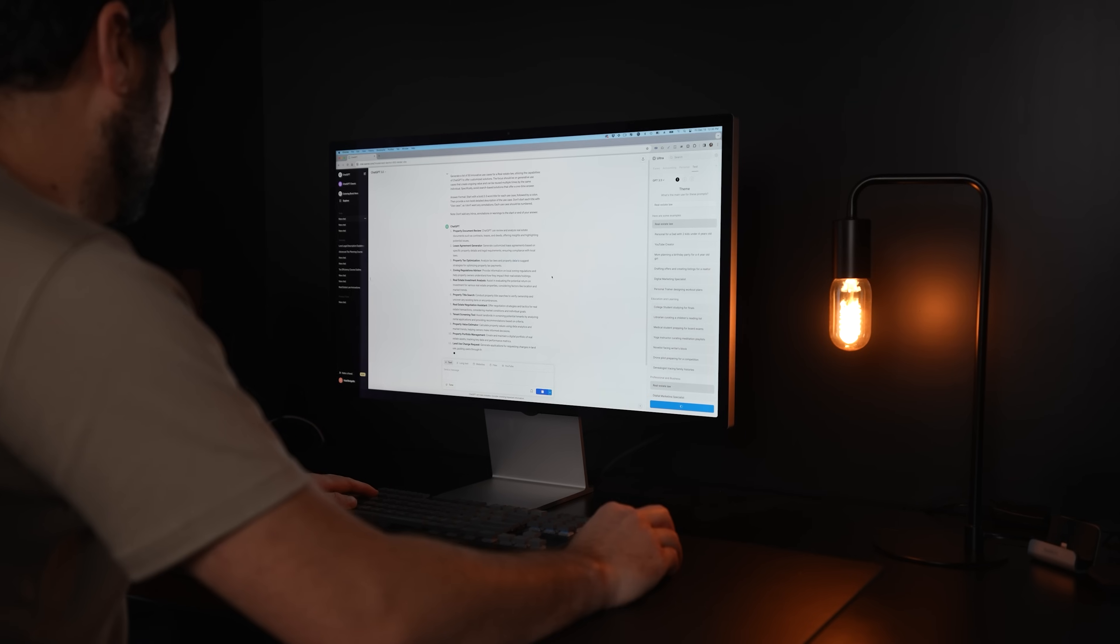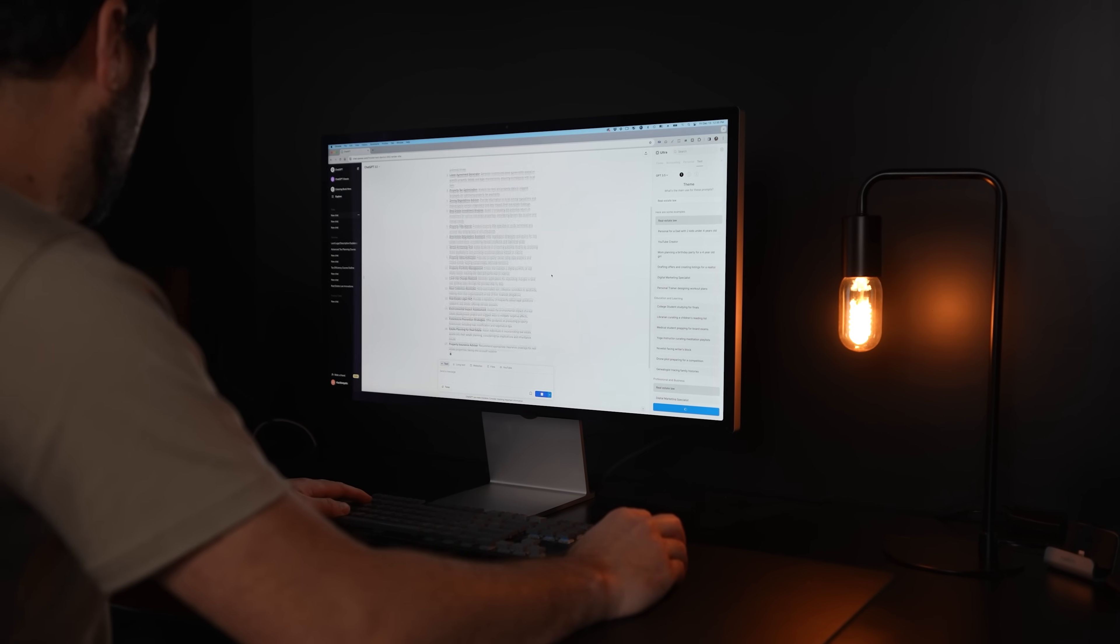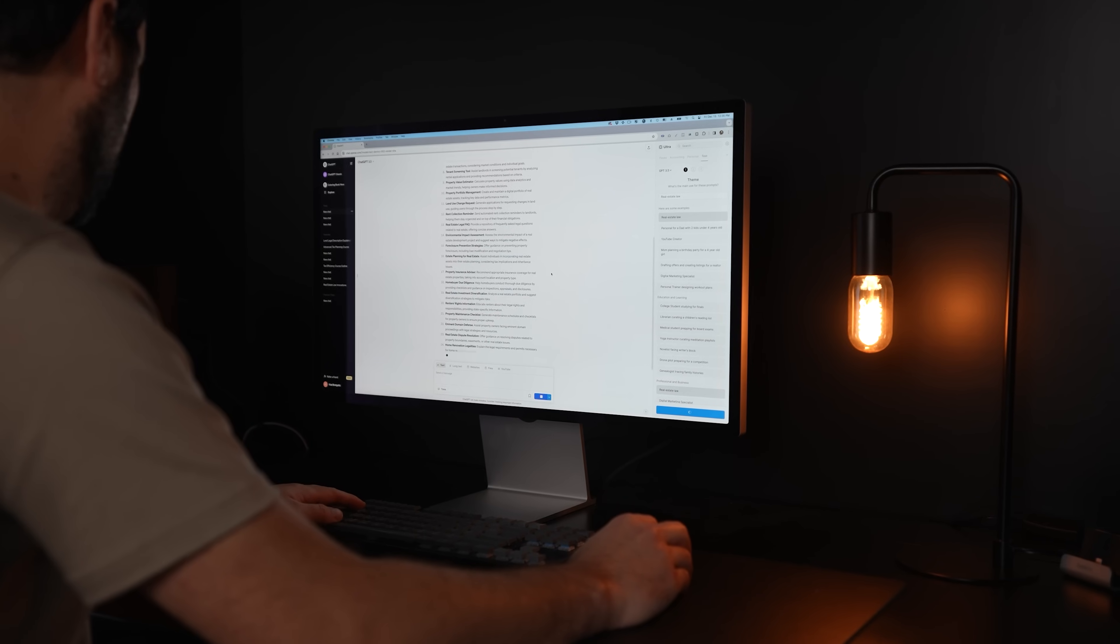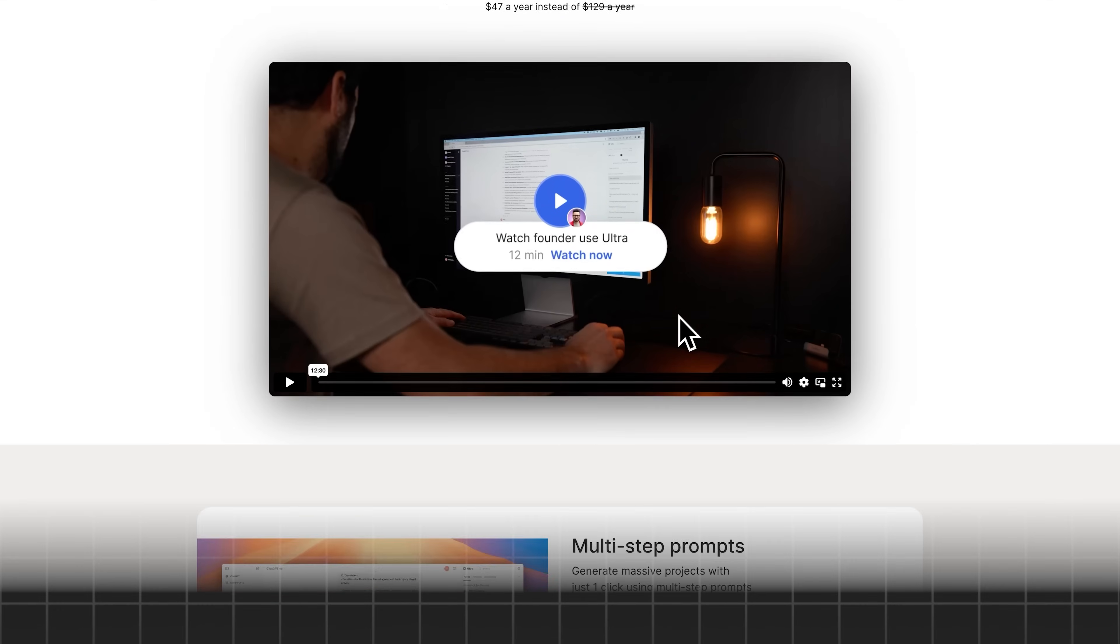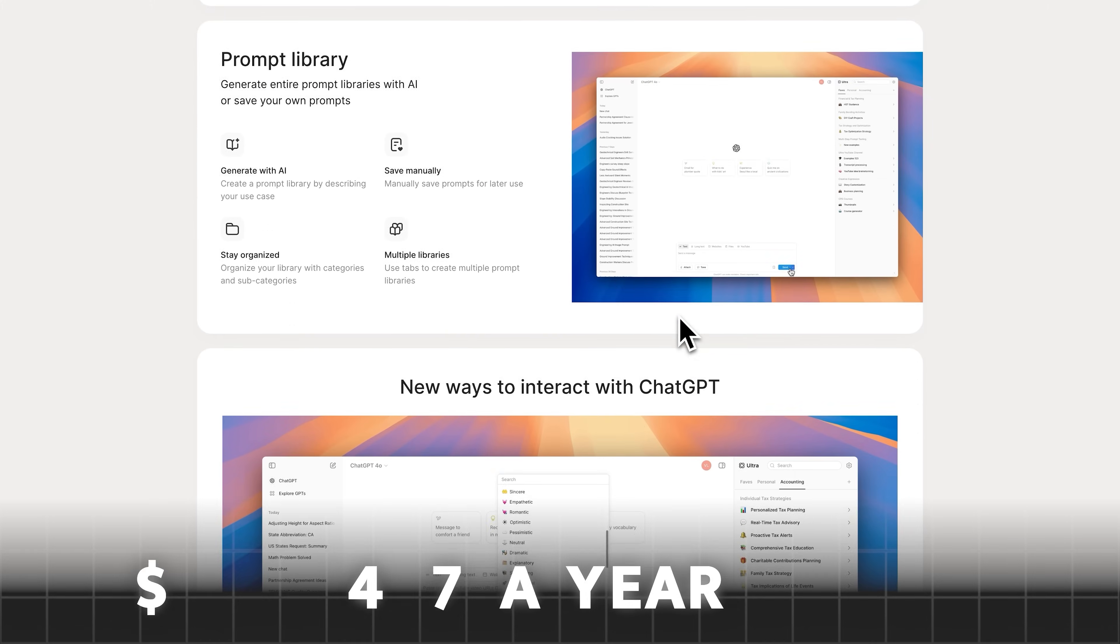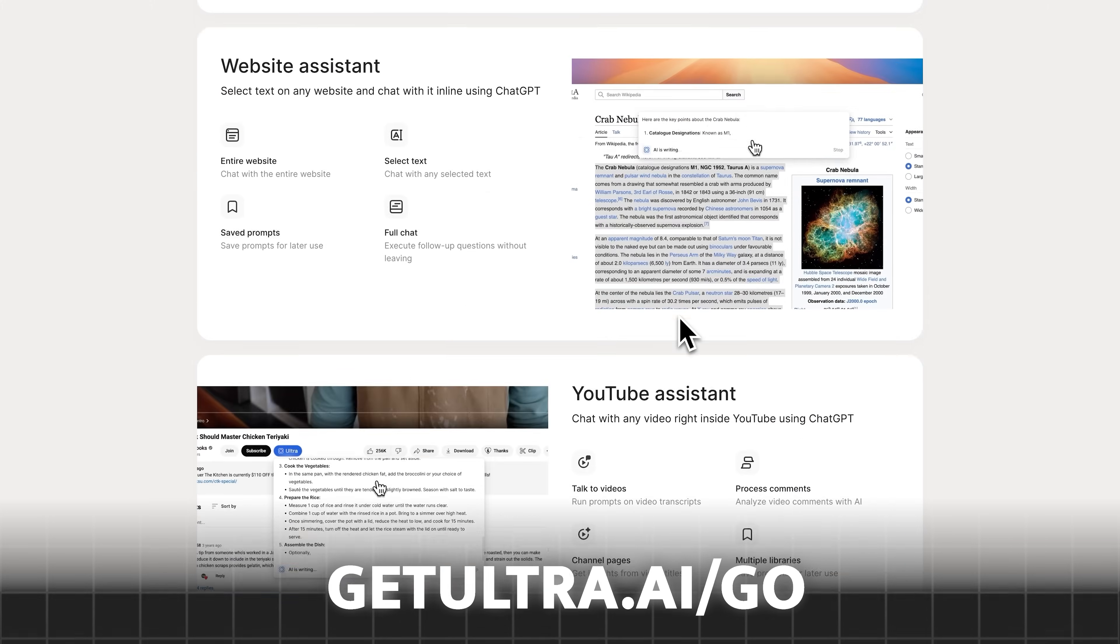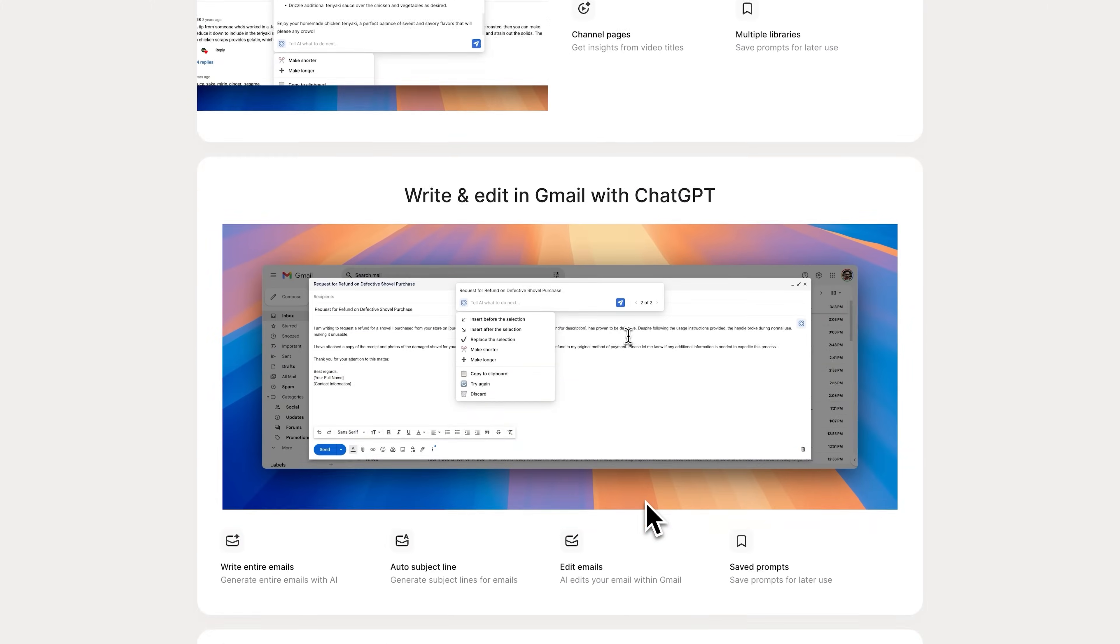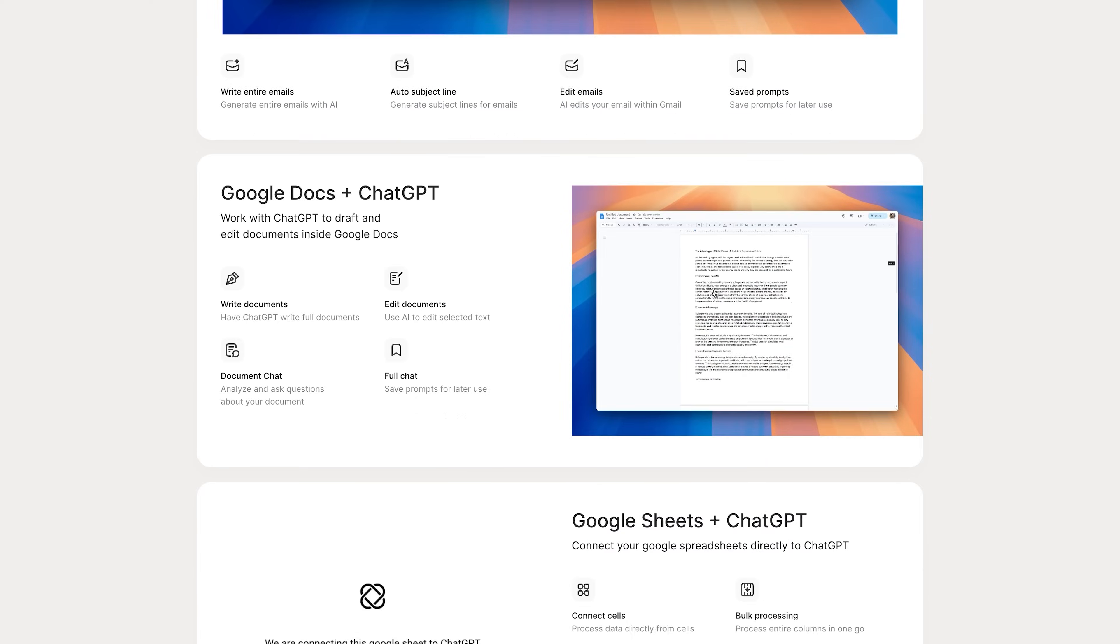This is why for people watching this video today, we set up a special discount link, you can get Ultra for $47 a year instead of the much higher regular price by going to getultra.ai go or by clicking the link in the description. I'm looking forward to getting your feedback on the software and hearing about all the amazing things you guys are doing with it.